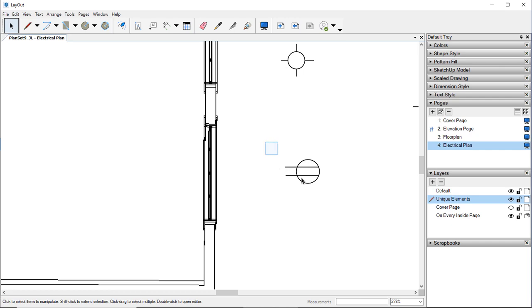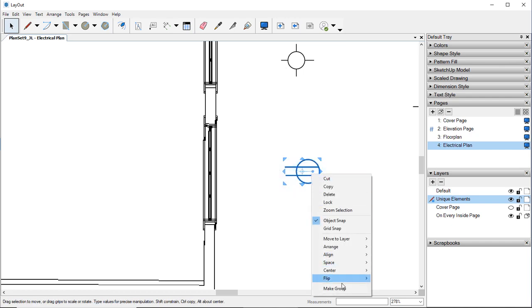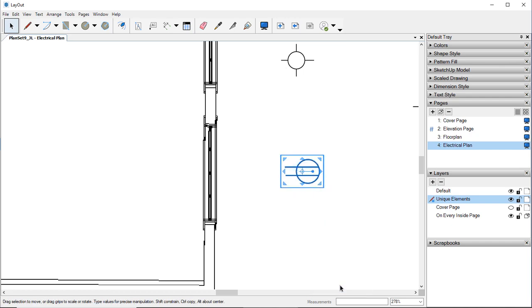Just like what we did up here, we want to group this. And we can hold down Shift and resize it a little bit.